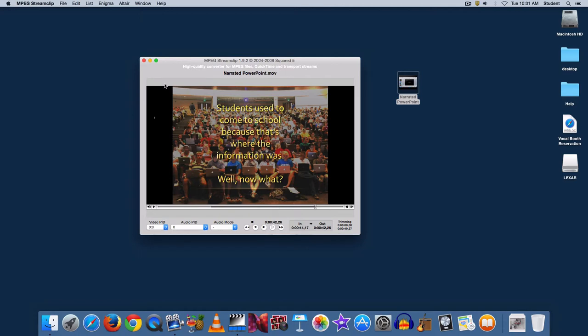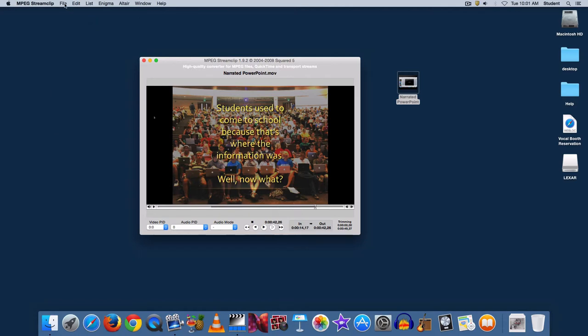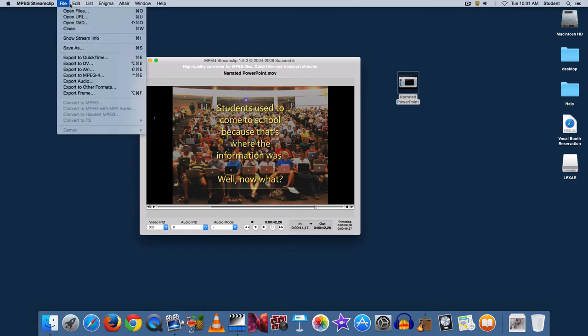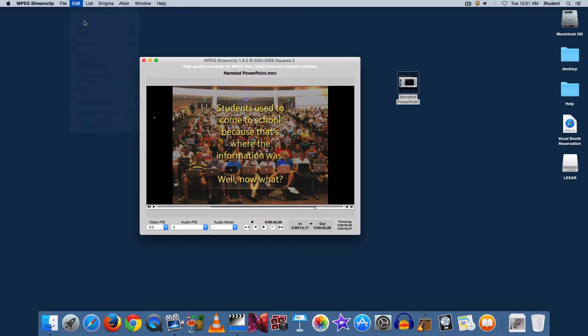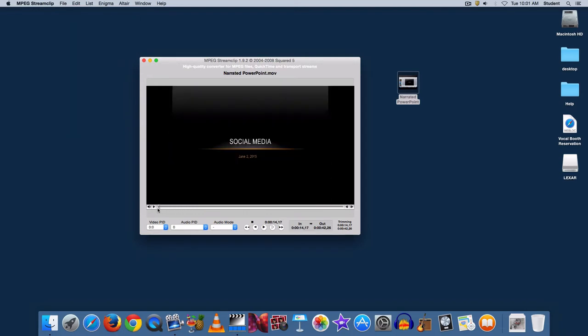The last step is to go to the file menu, I'm sorry, to the edit menu and choose trim. Now that is just the video of the slides that I narrated.